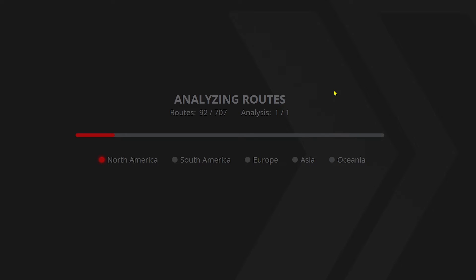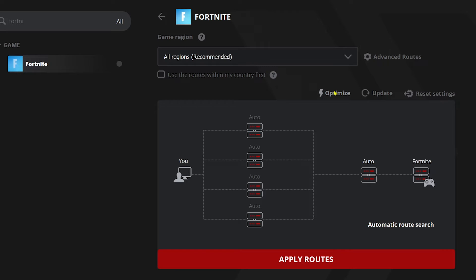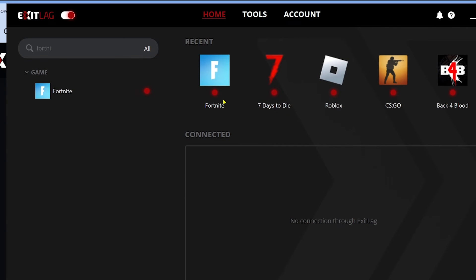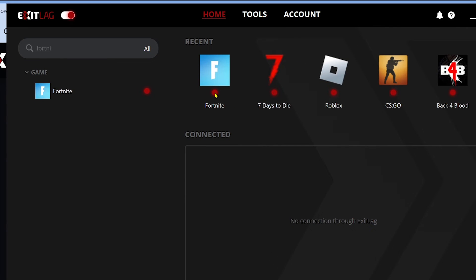Just wait for this — it's going to take a while but it is definitely worth it. Once it's done, click Apply Routes. As you can see, it started glowing red, meaning it is working. Also don't forget to enable this option — that's very important.